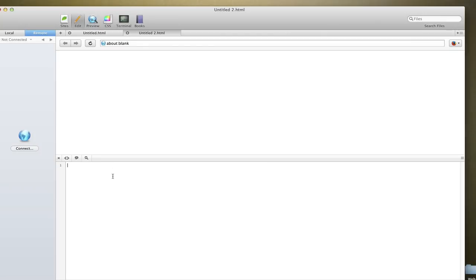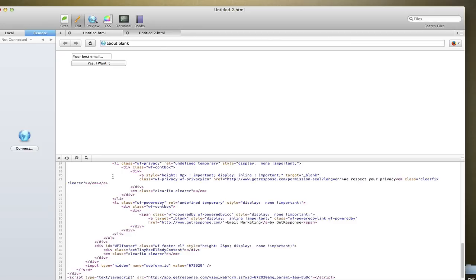This is called Coda for Mac. It's just my preference for a code editor - HTML, CSS, PHP, all of those things.